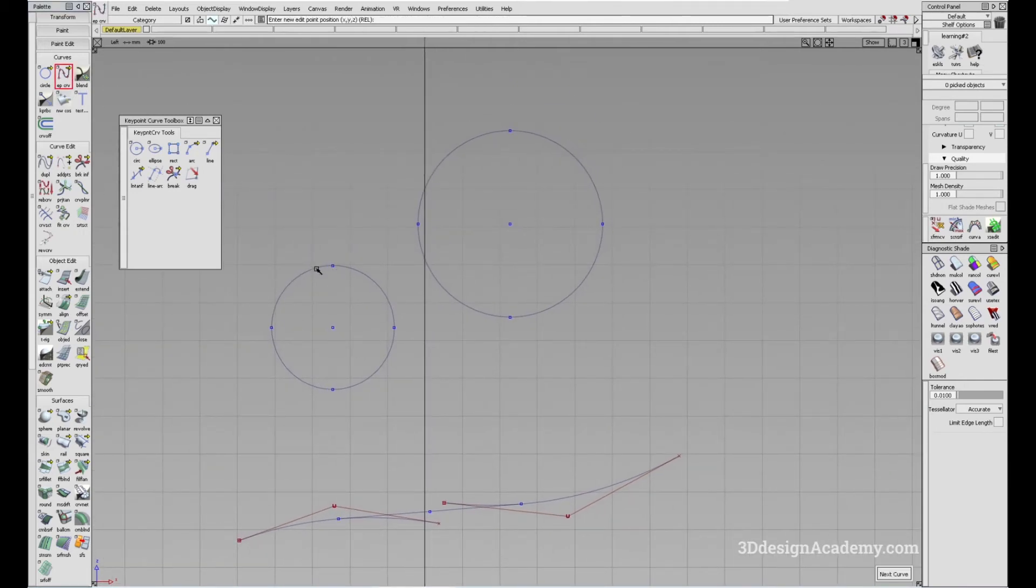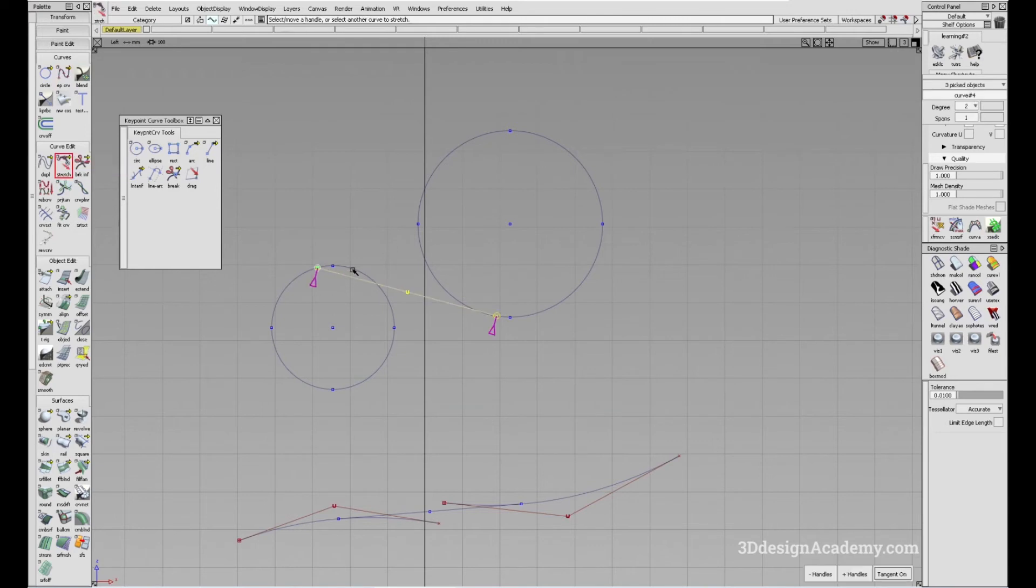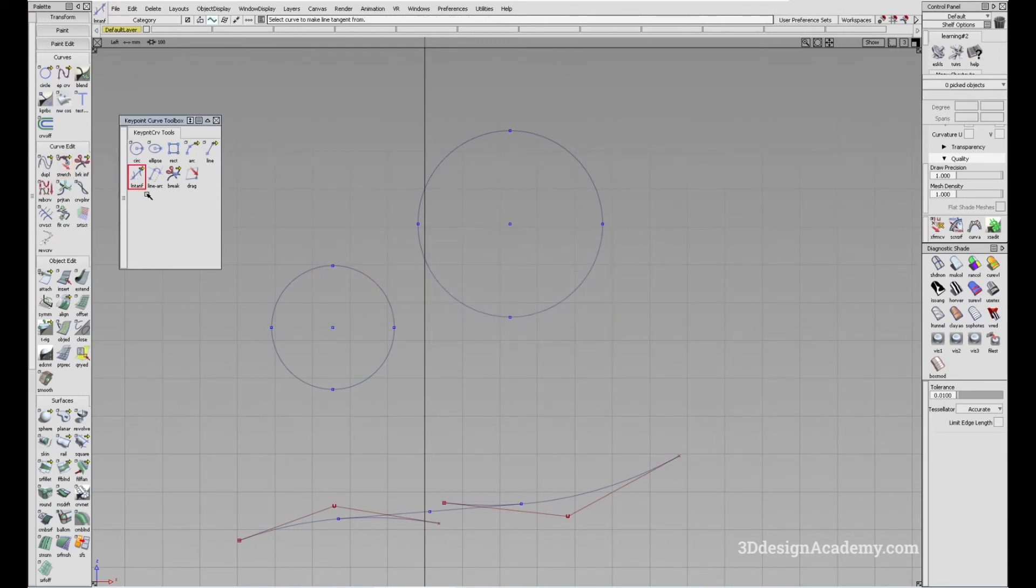Because if you're just trying to connect the curve over here and here, it's kind of hard to figure out where the tangent line is. So in this case, what you can do is you can just grab the line tangent from and to curve tool,